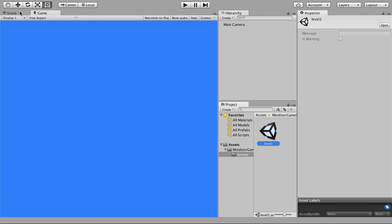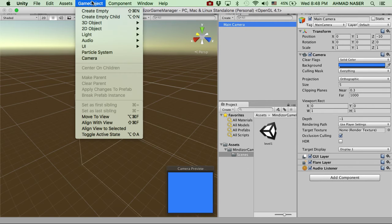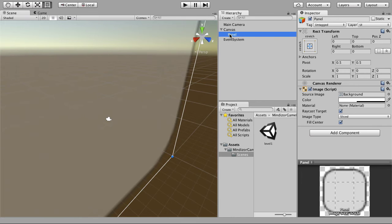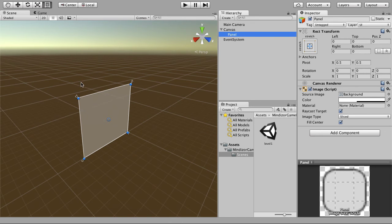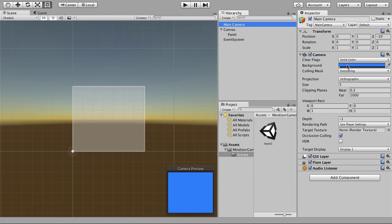Now I'm going to go to Scene mode and create a new interface to begin the design and process of this game. Go to Game Object and under UI, drag and drop a Panel. Once the panel is added, we want to see it in 2D mode — click the 2D button and now we're in 2D mode. We can see the camera with the solid color background.